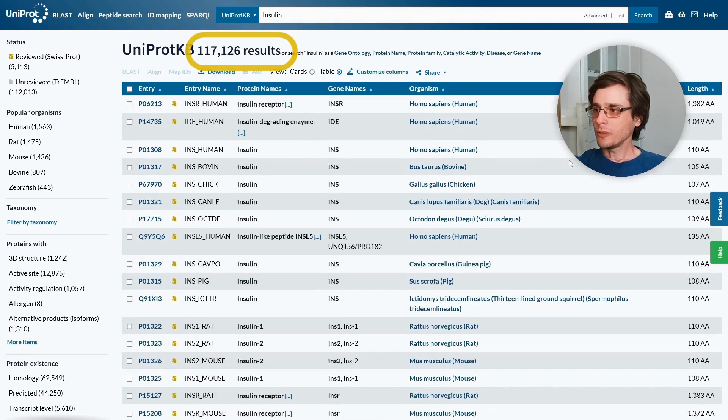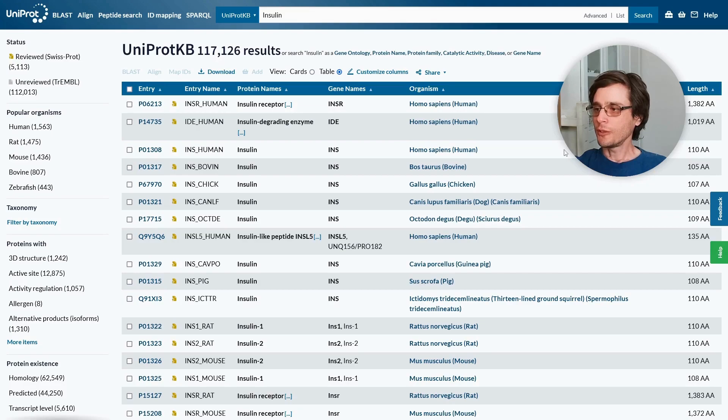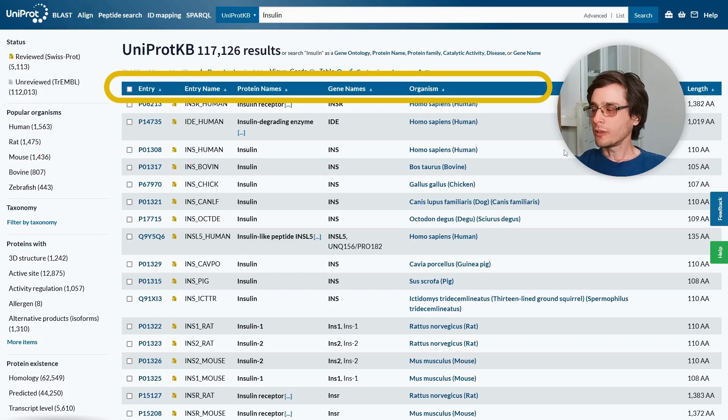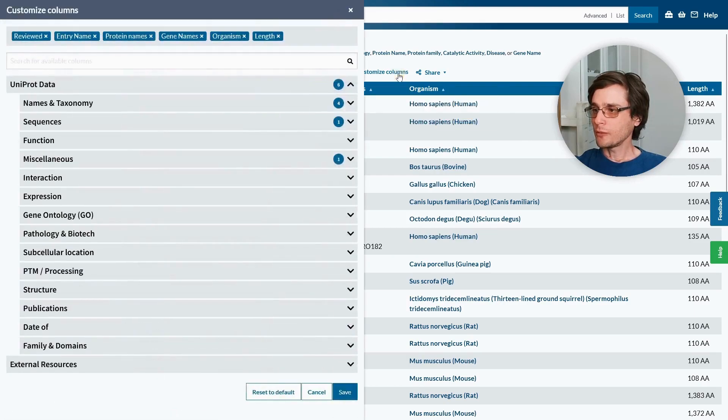As expected we got a lot of results. For each result we can see the UniProt identifier and name, the protein name, gene, organism, and amino acid sequence length. We could customize the columns if we're interested in other fields.